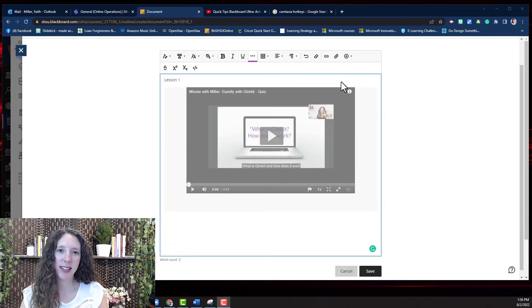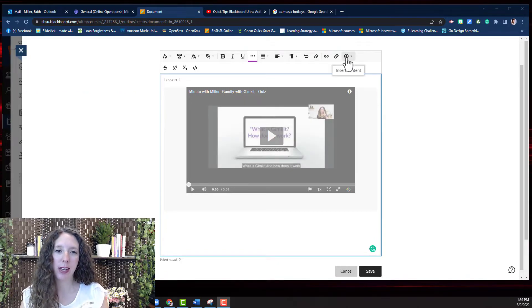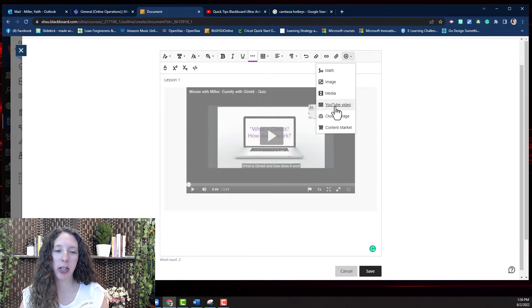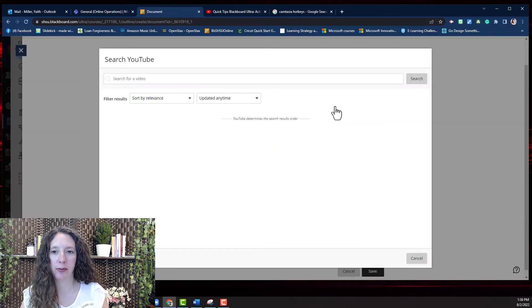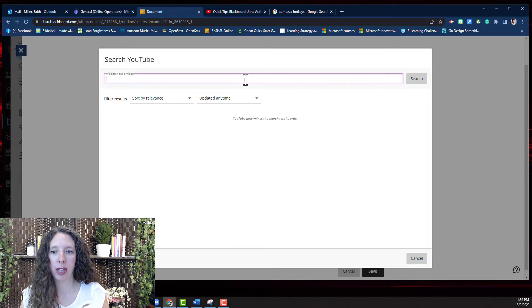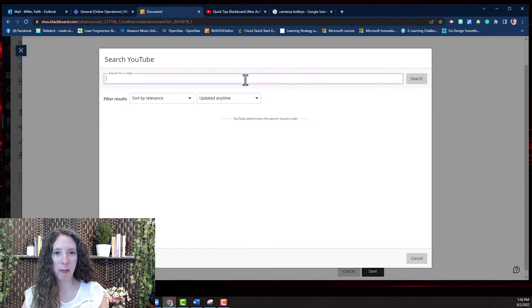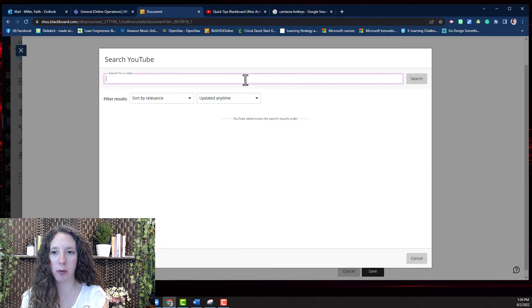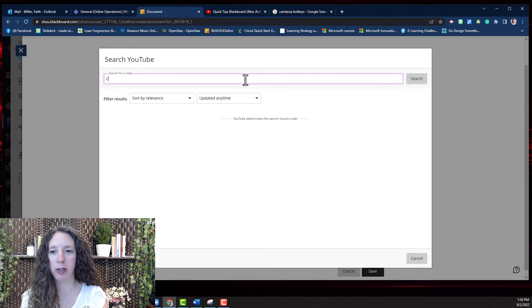To add a video from YouTube select the insert content button. Select YouTube video. Then you can type in the name of the video that you want to search for.